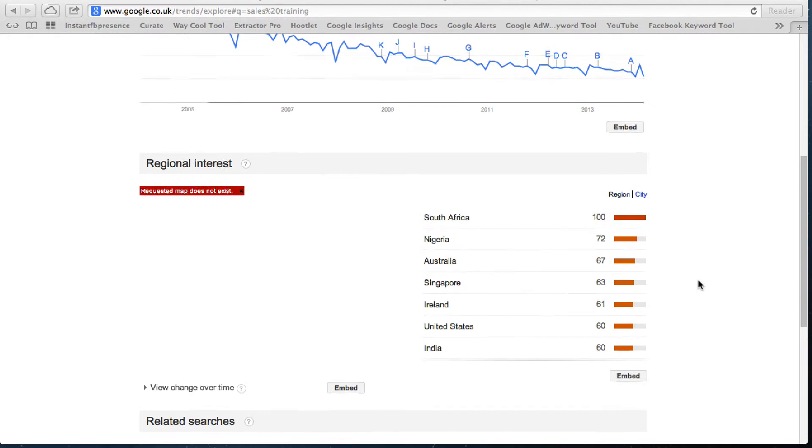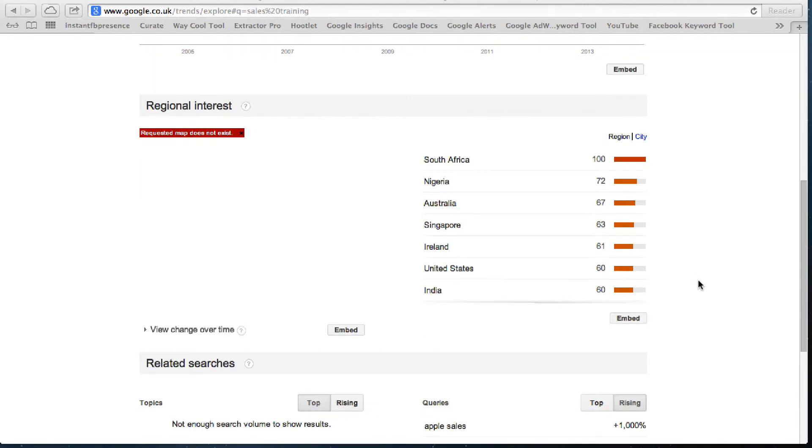I can see that the people looking for sales training are primarily in South Africa, Nigeria, Australia, Singapore, Ireland, the United States and India.